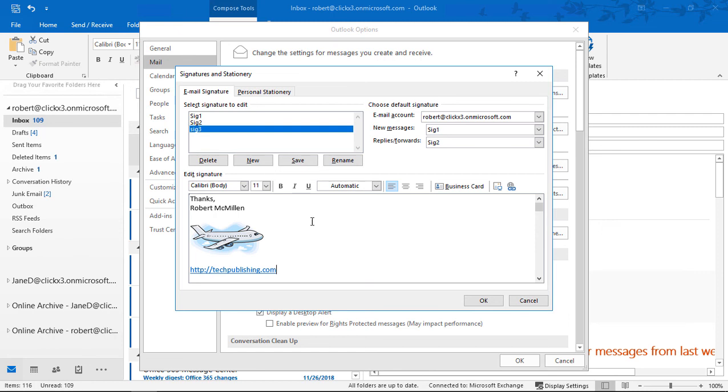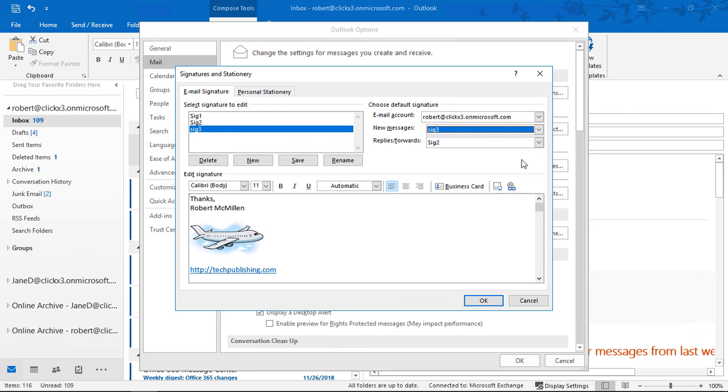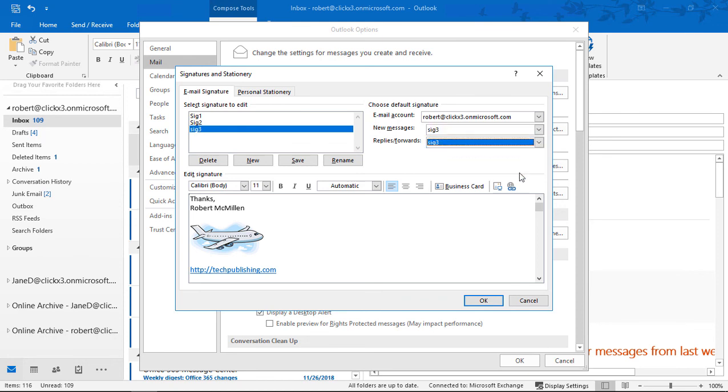We've got our signature, we've got our logo, and now we've also got a hyperlink to our website. All kinds of great stuff. Then we go to New Messages, use Signature 3 for our new messages, and click OK.